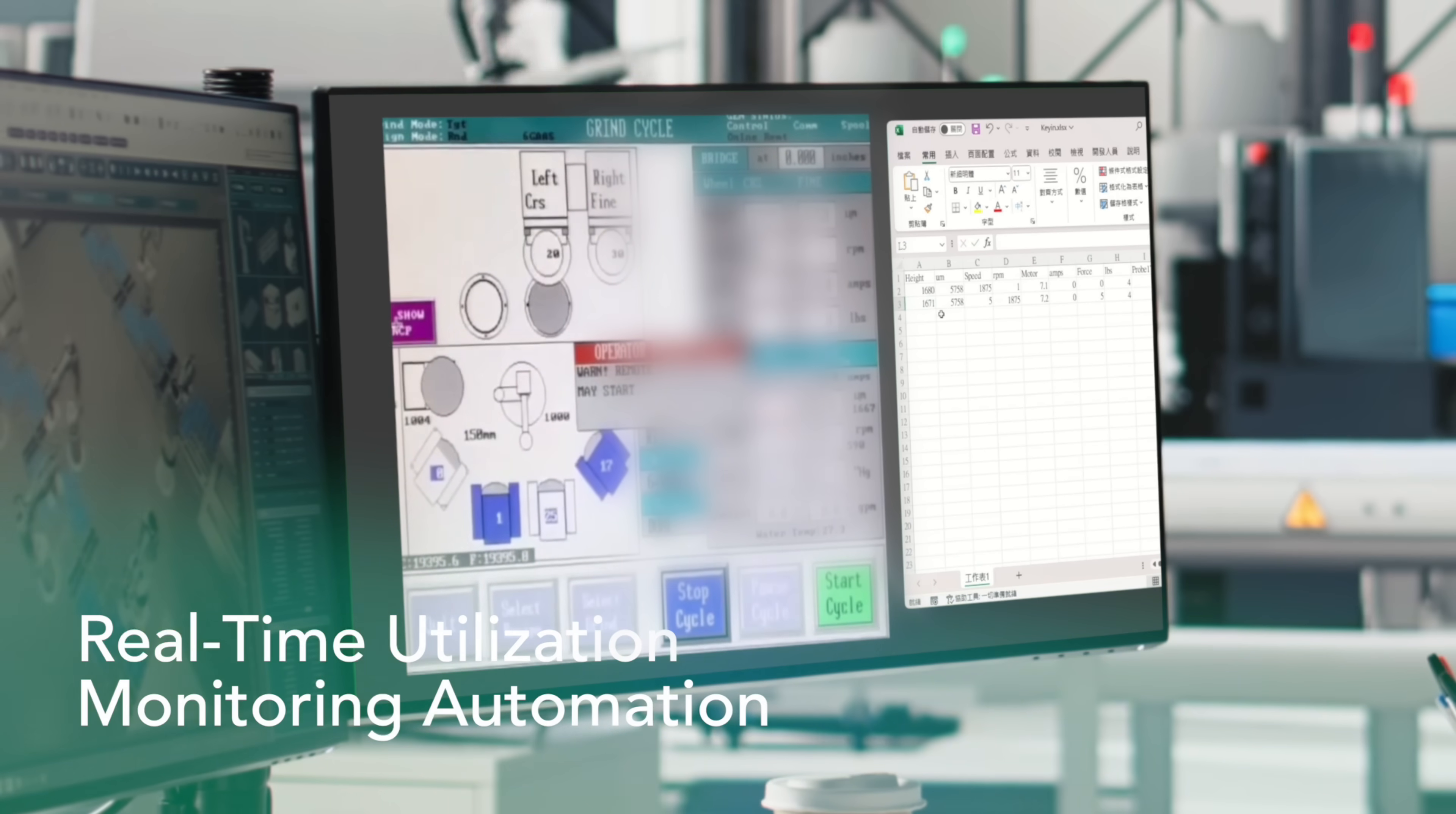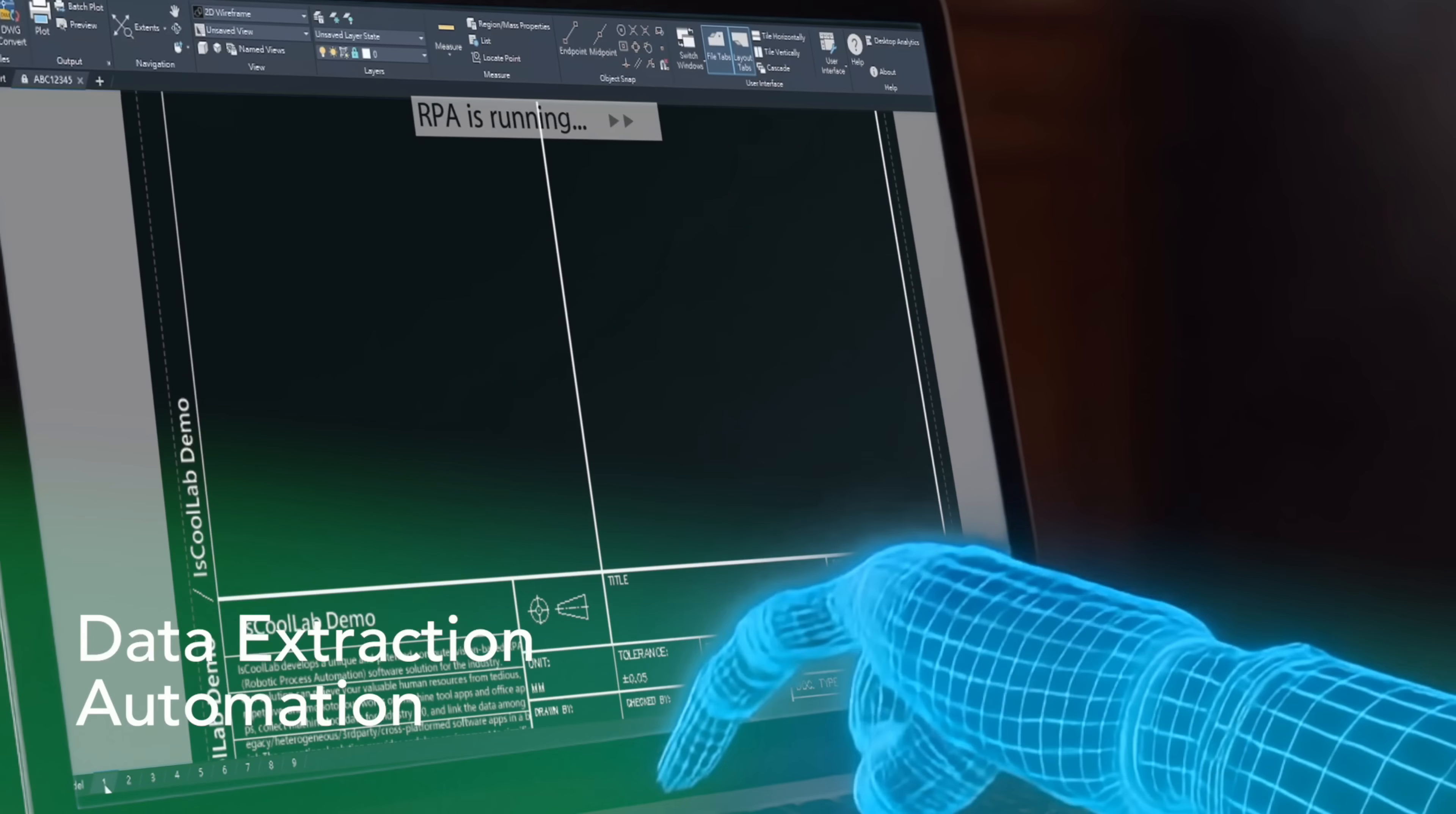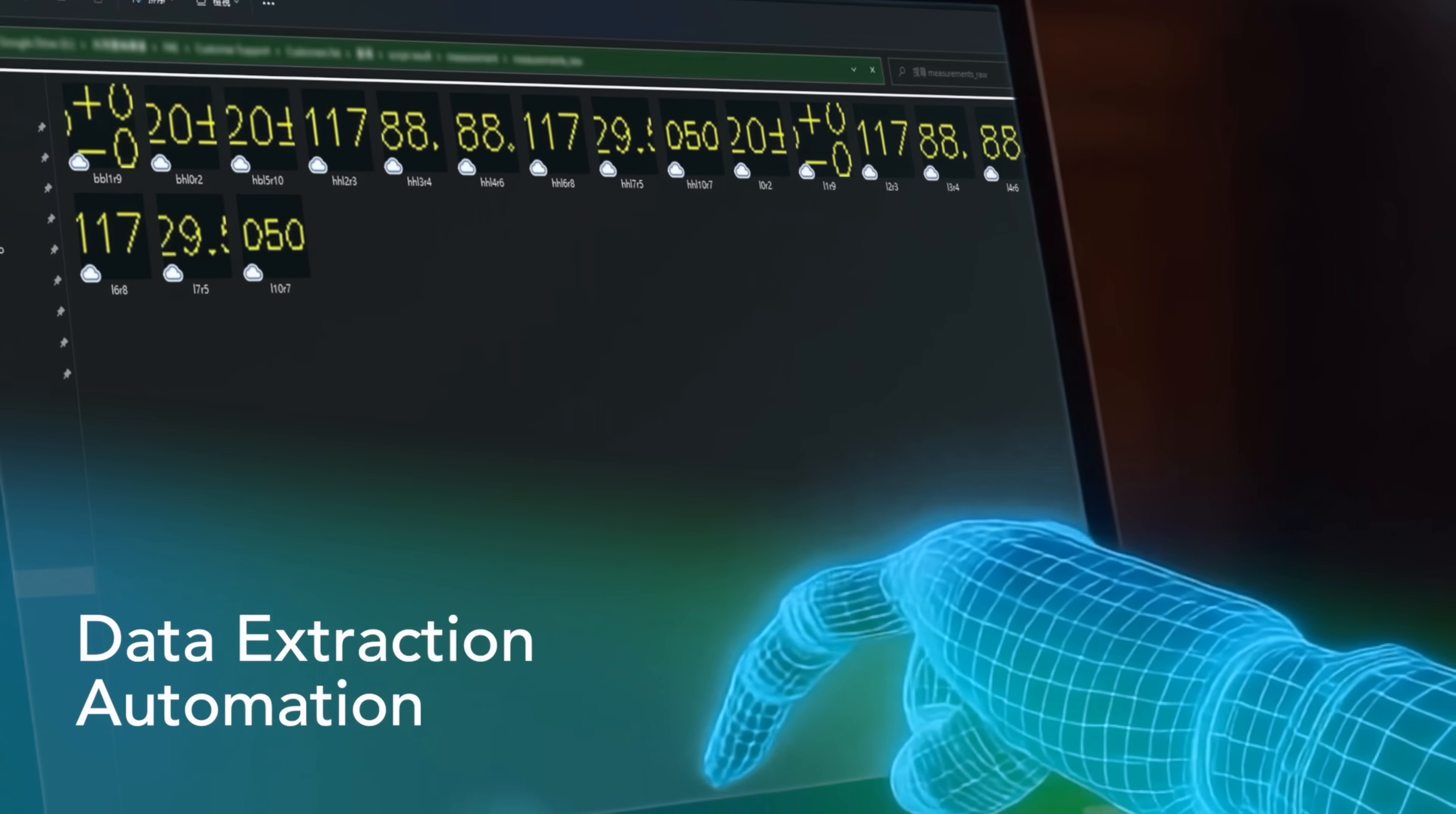Real-time utilization monitoring provides instant, error-free data. In CAD CAM workflows, smart data extraction transforms complex drawings into actionable output formats.